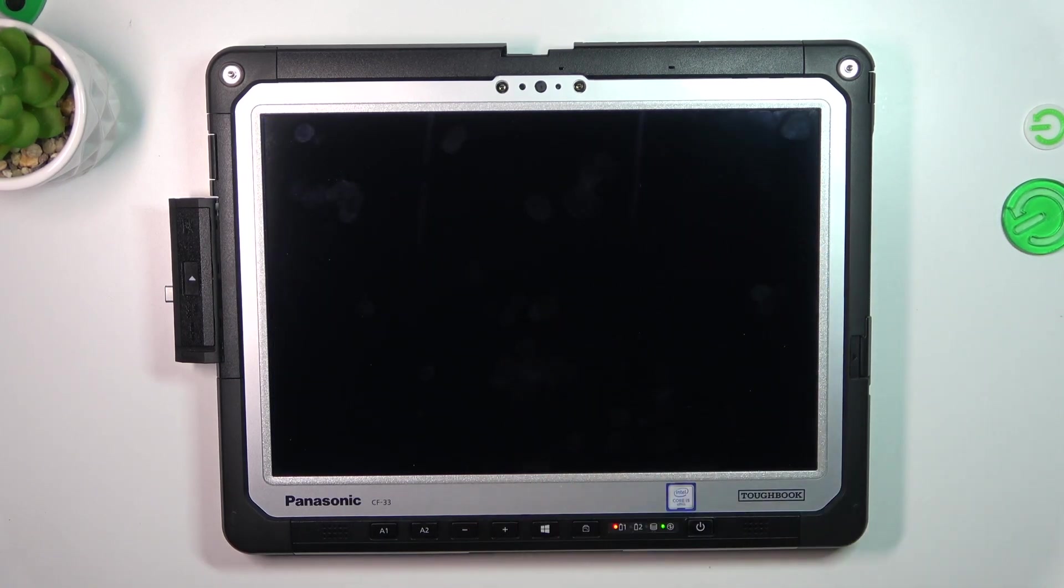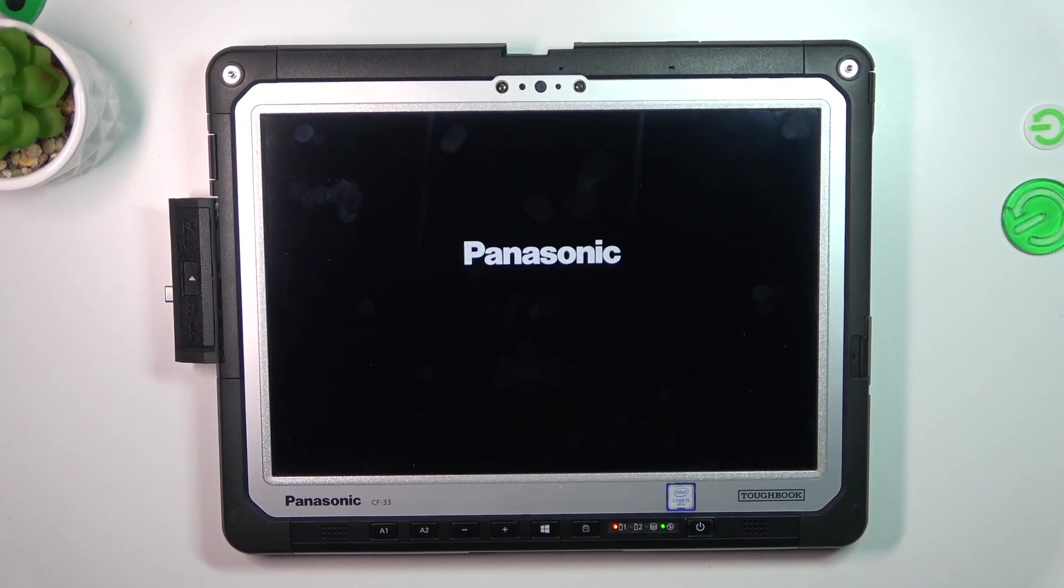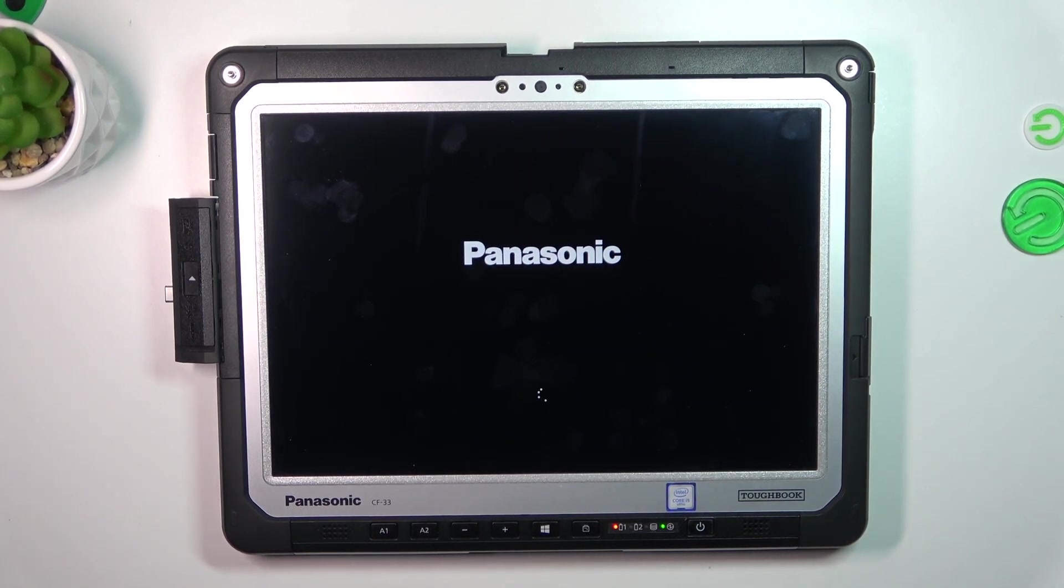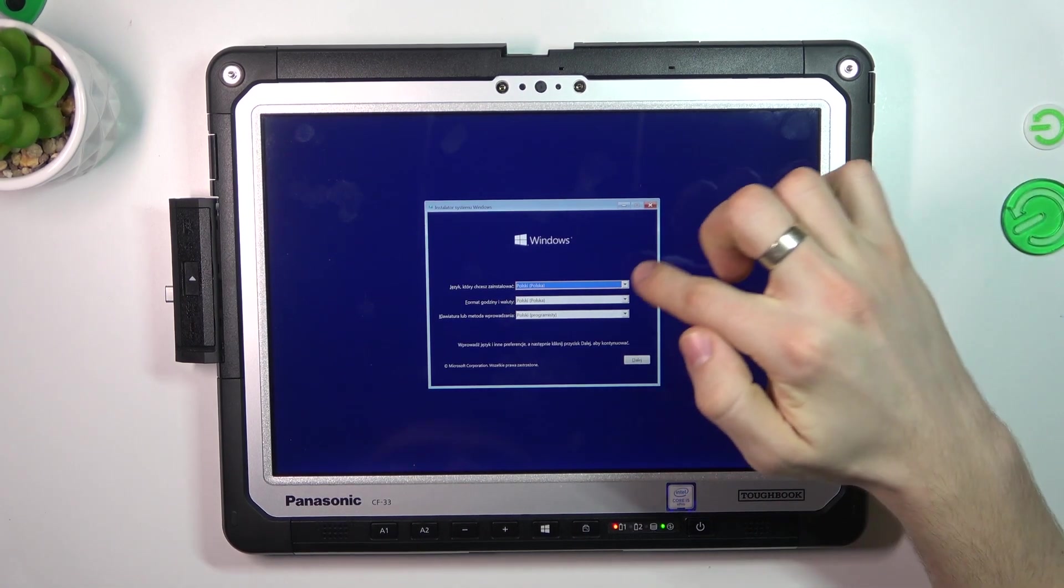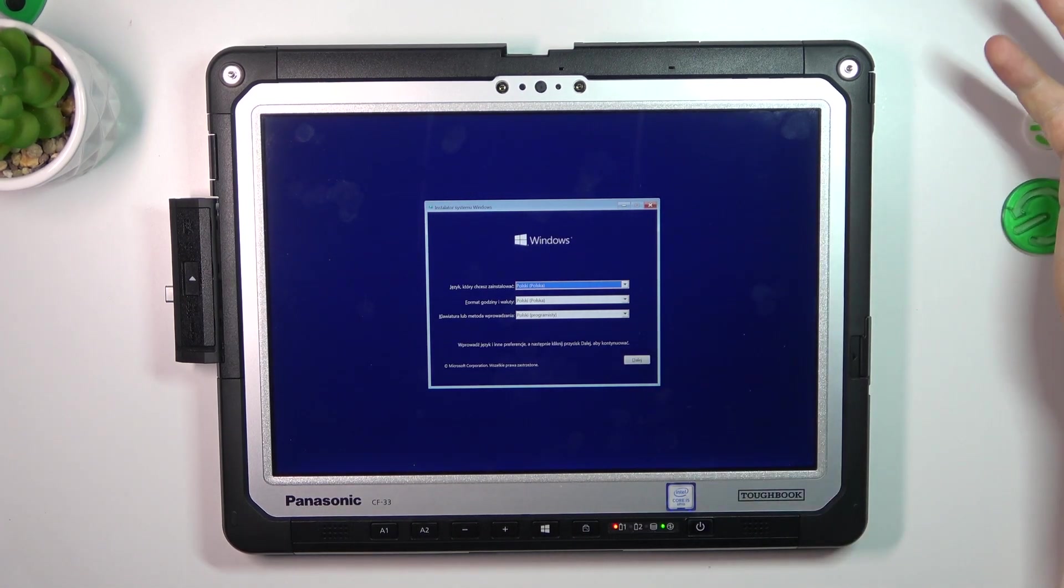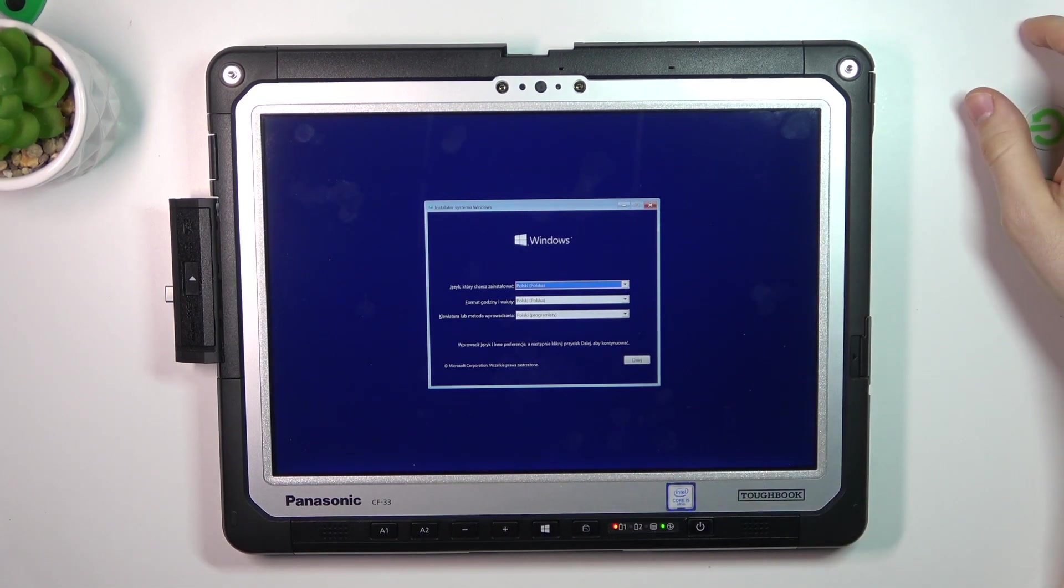Click yes and wait a while. Okay, and as you can see, here we have the system.